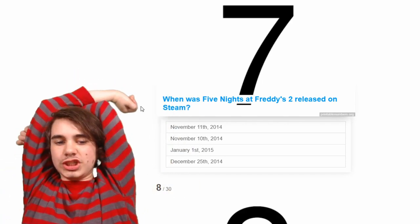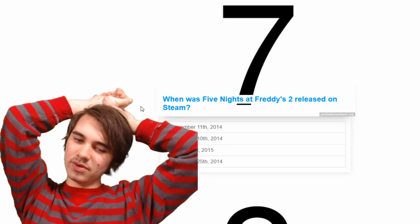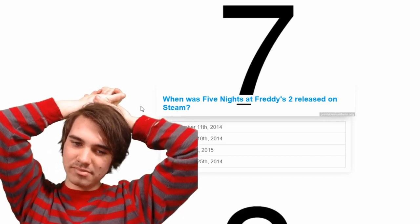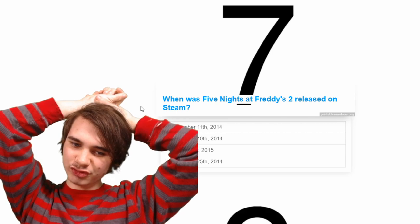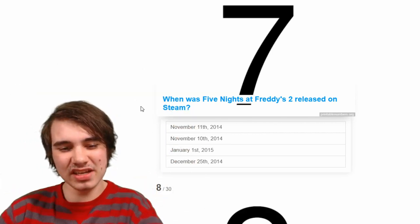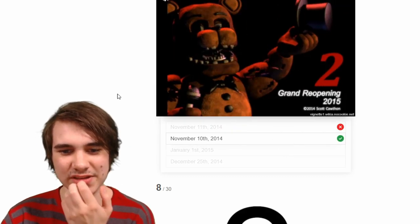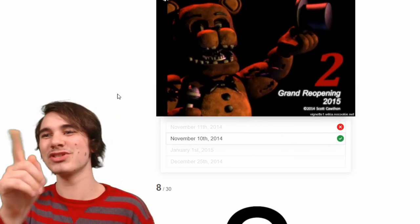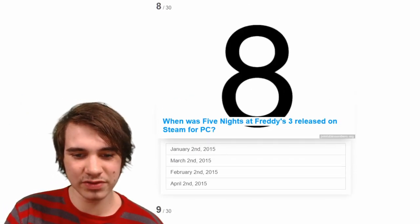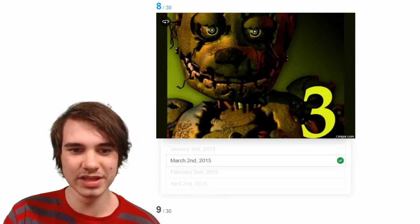10th or 11th? I've been looking up release dates — I don't know. 10th? I think it's the 11th. No, it was the 10th, god damn. Technically it was slated for 2015, but nah — Scott's a good man. When was FNAF 3 released on Steam? It was March 2nd, I know that.